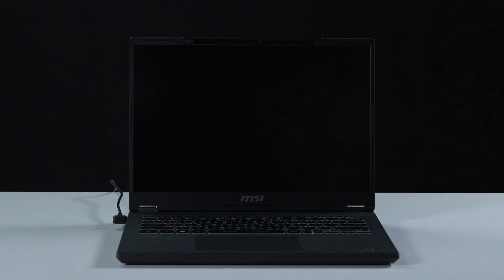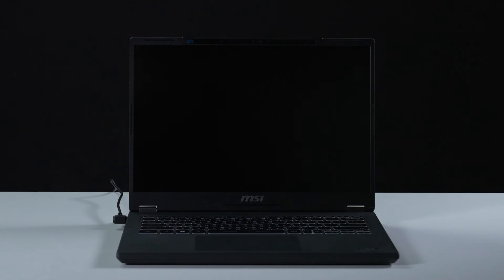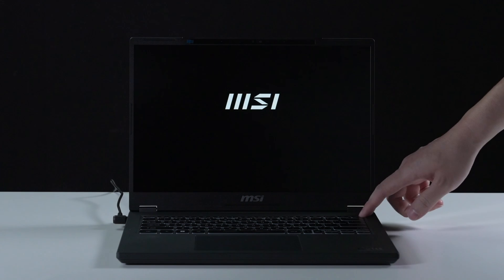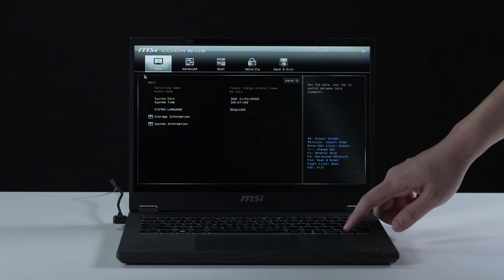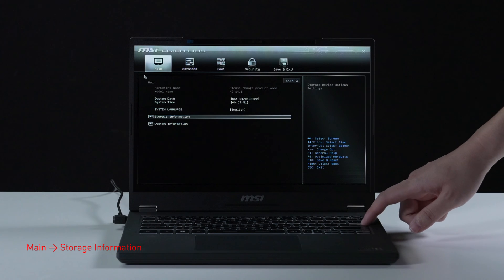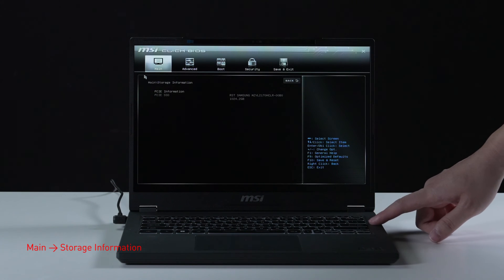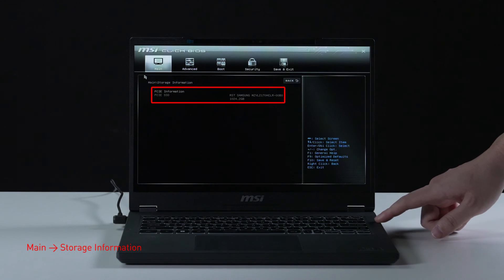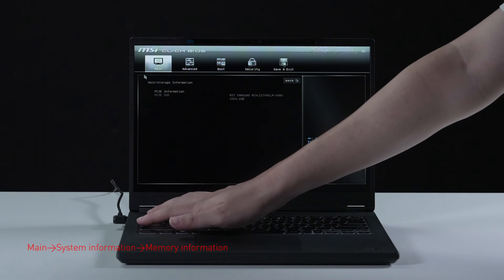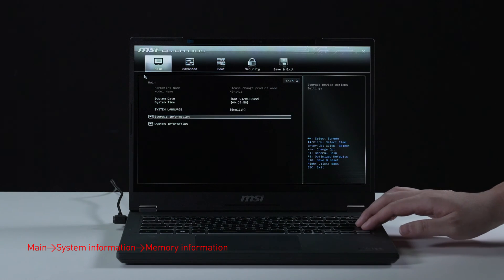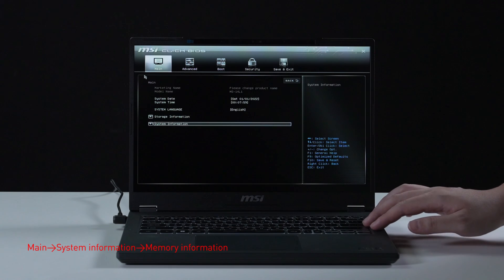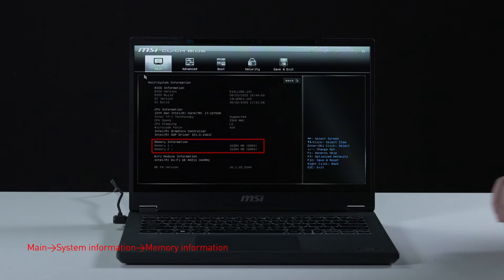Let's boot up the system to ensure that the upgrades were successful. Connect the laptop to AC power, press the power button and repeatedly hit the delete key to enter BIOS. Select storage information to view information of the newly installed SSD. Hit the escape key to return to the main page, then select system information to view information on the newly installed memory.